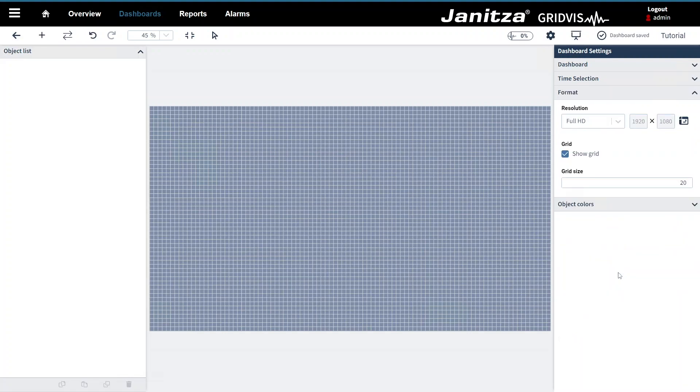Before you fill your dashboard with objects you should set the resolution. The dashboard editor offers preset resolutions. However we can also set a custom resolution.